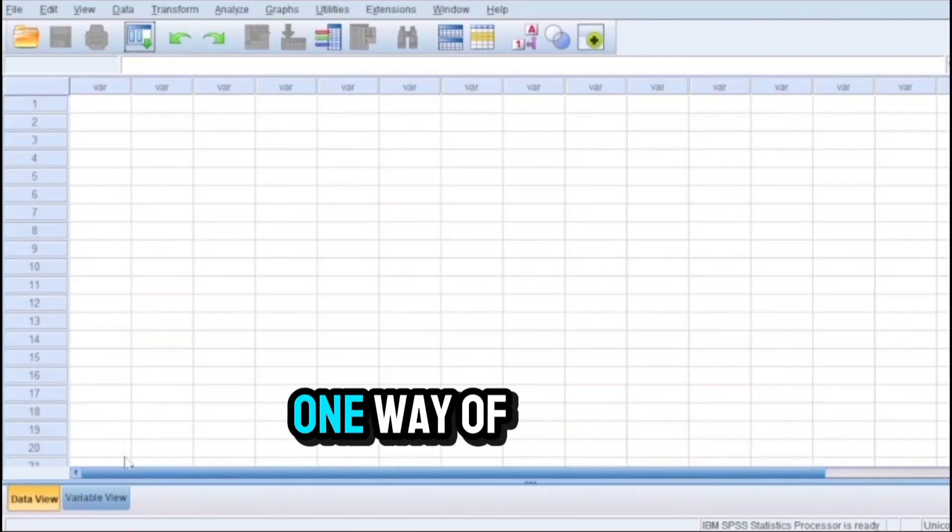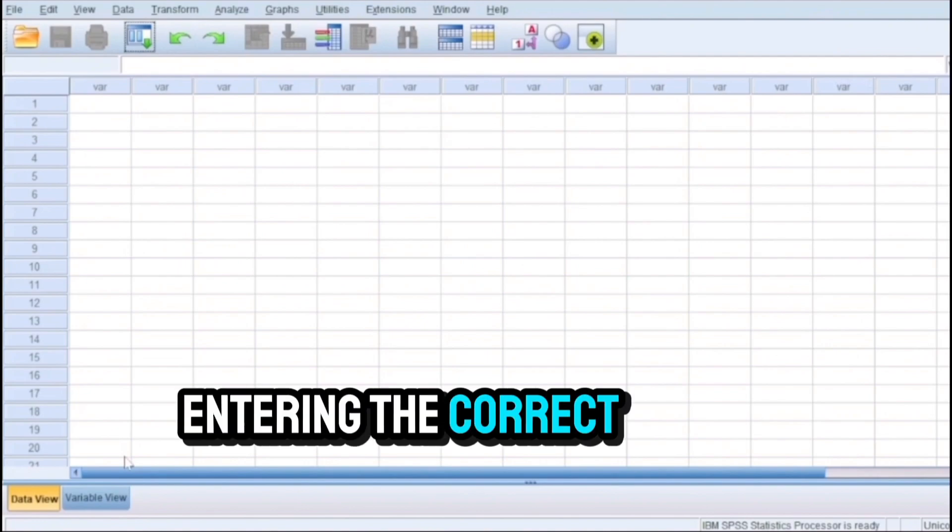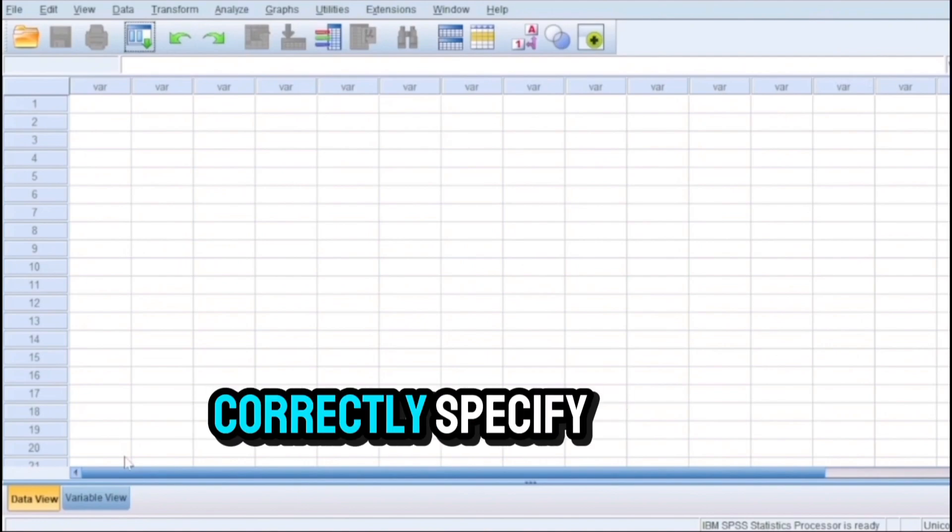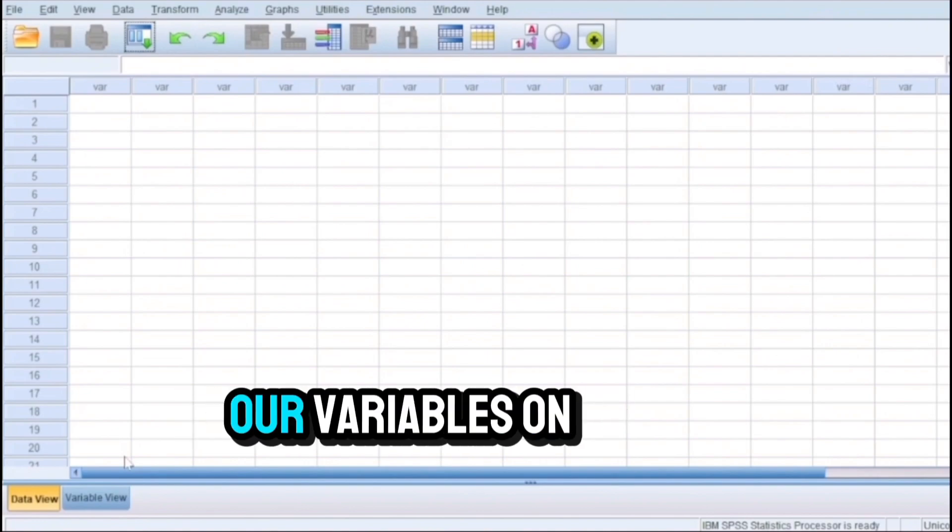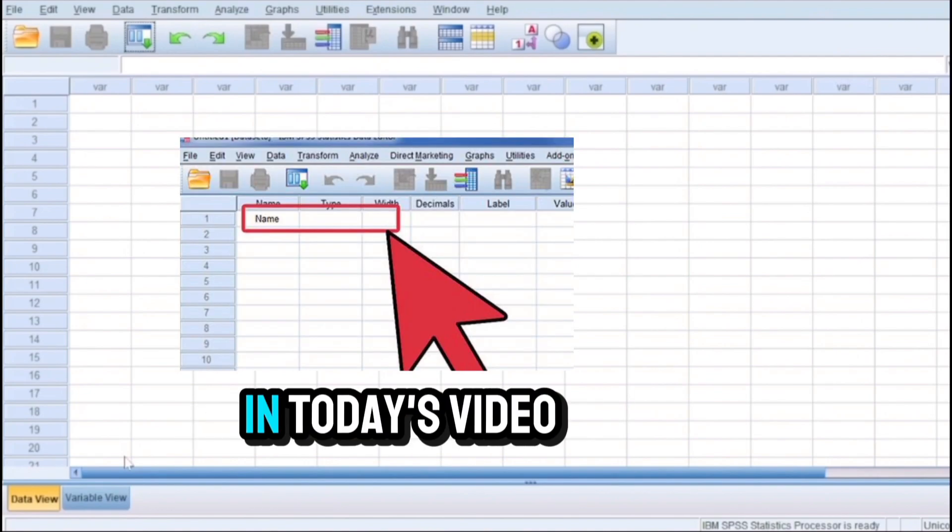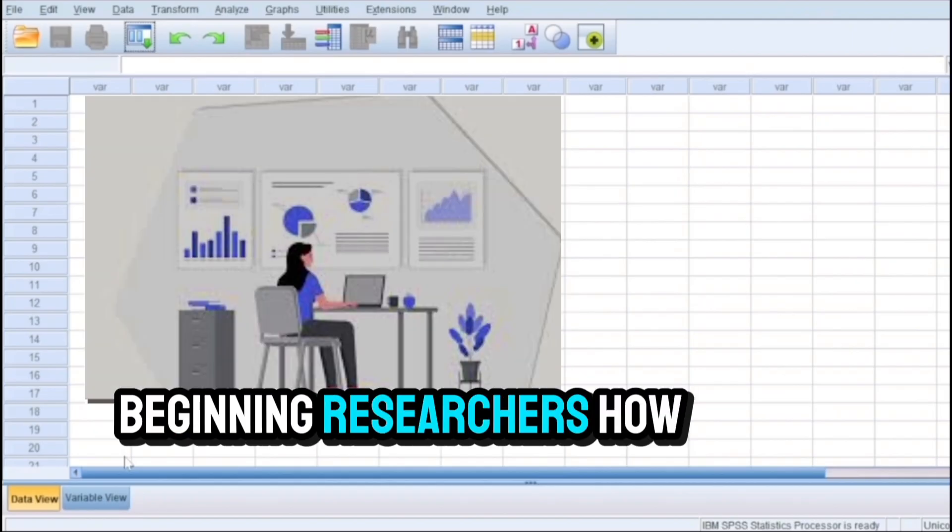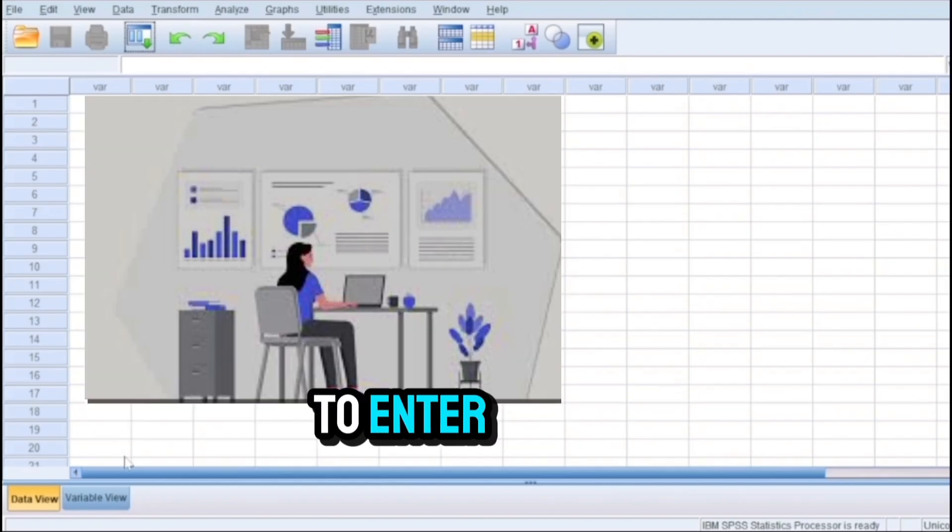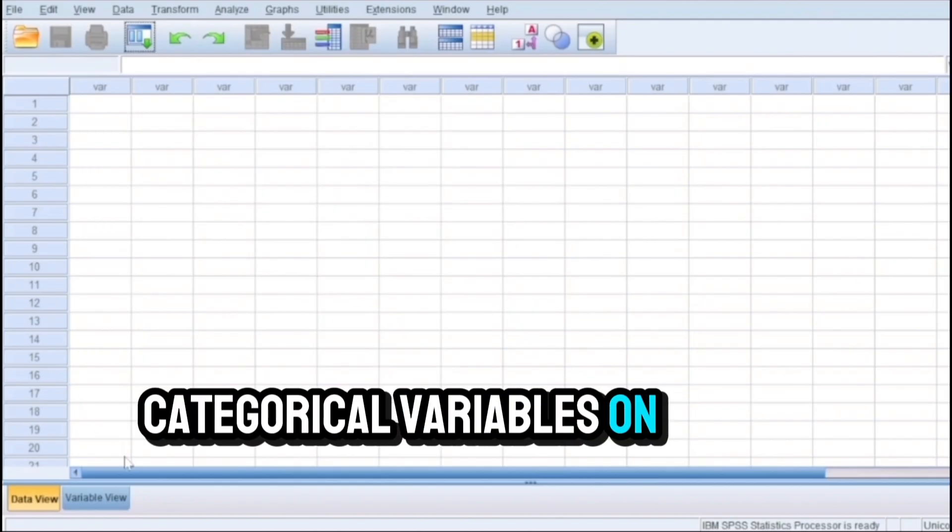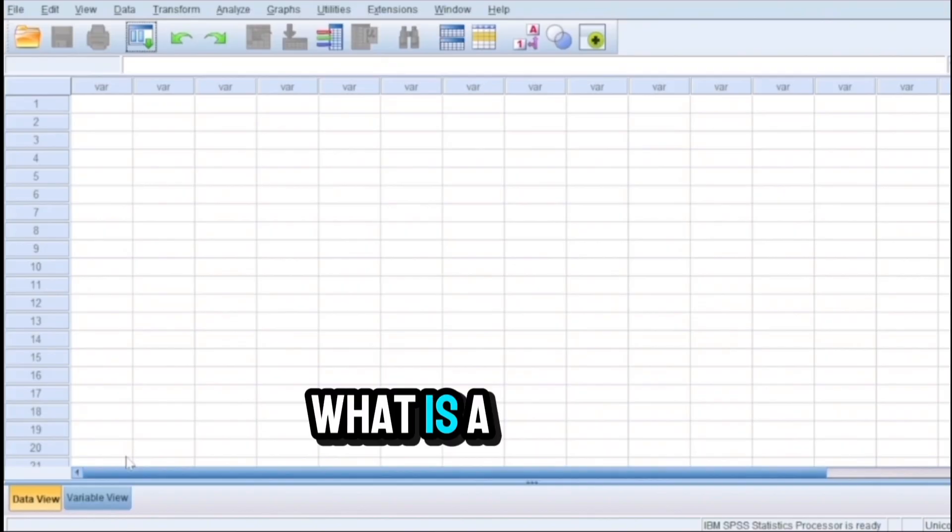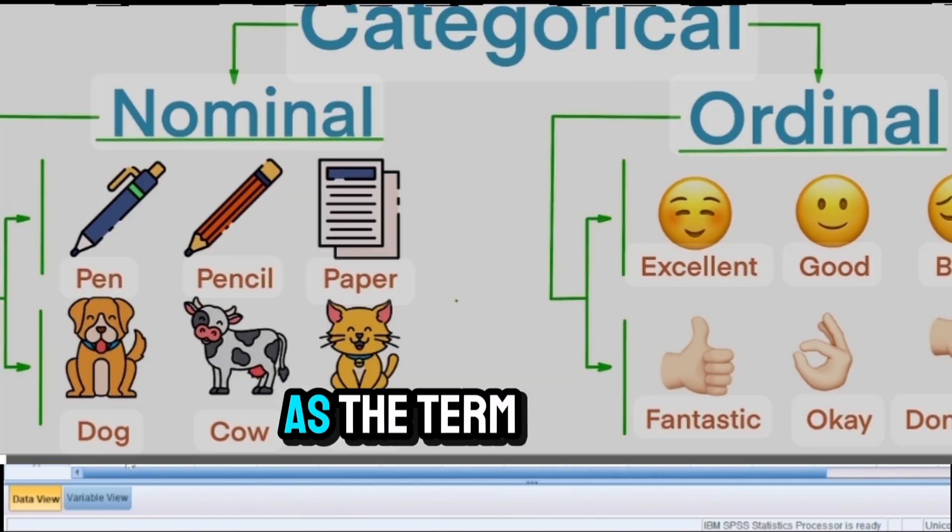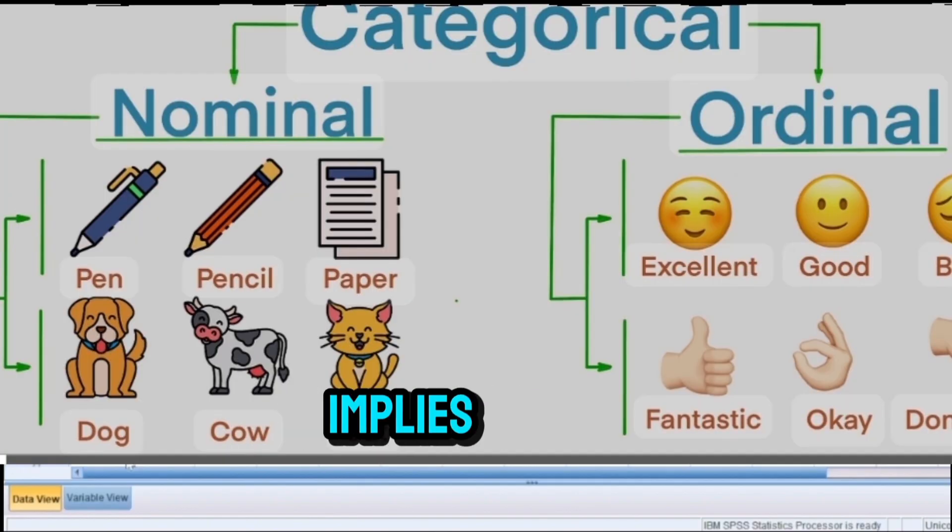One way of entering the correct data is to correctly specify our variables on the software. In today's video we will show beginning researchers how to enter categorical variables on SPSS. What is a categorical variable?